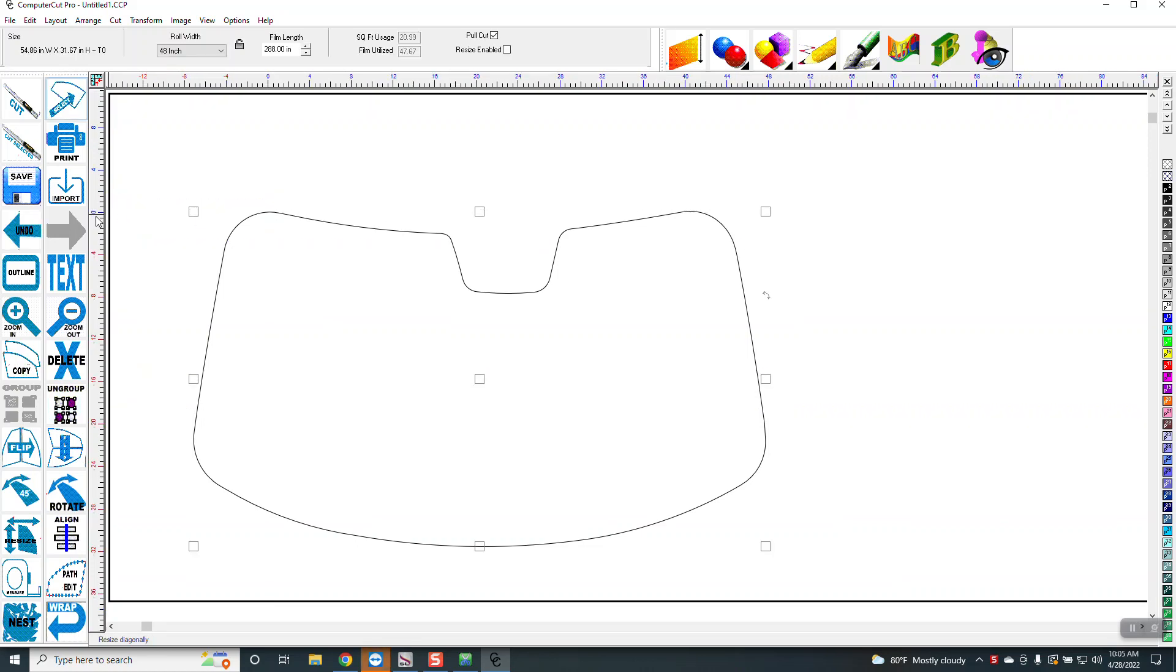So now I have my zero zero point here, so I want to put a line there. I'll right-click on it and it puts a guide there.